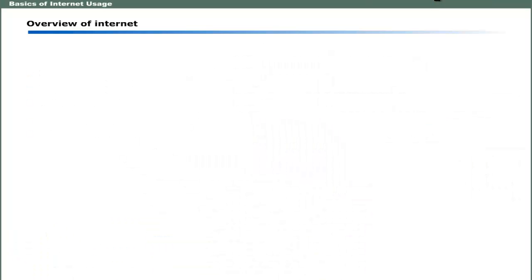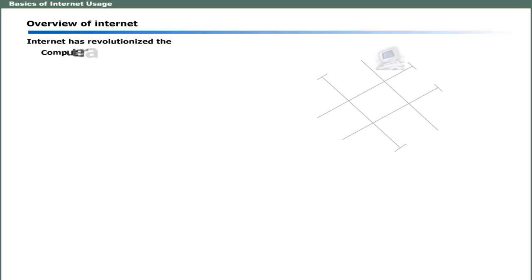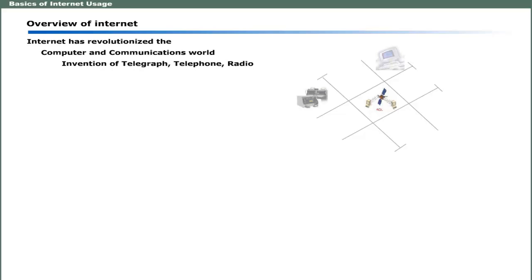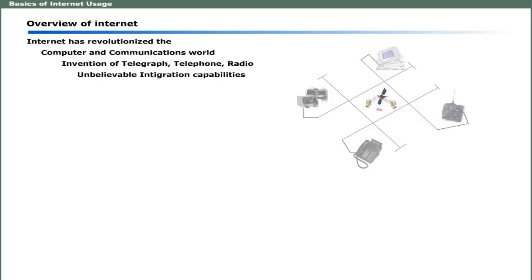The Internet has revolutionized the computer and communications world like nothing before. The invention of telegraph, telephone, radio, and computers set the stage for this unbelievable integration of capabilities. Internet is a worldwide broadcasting capability.